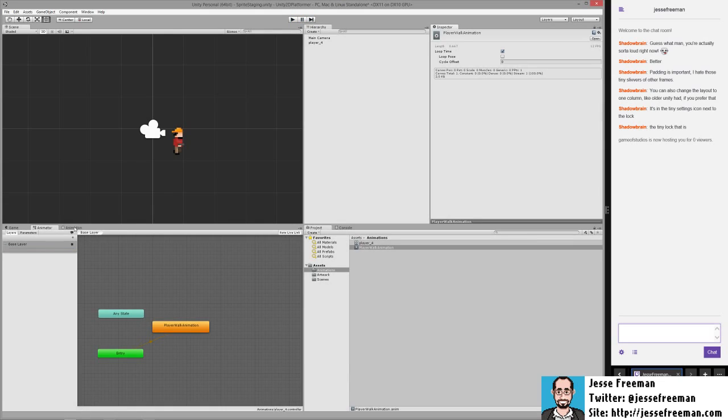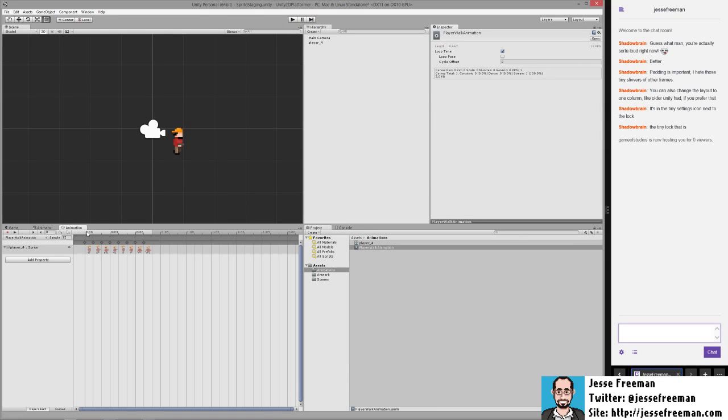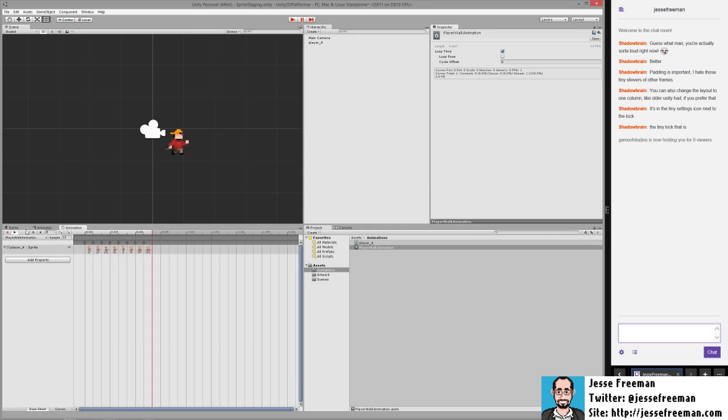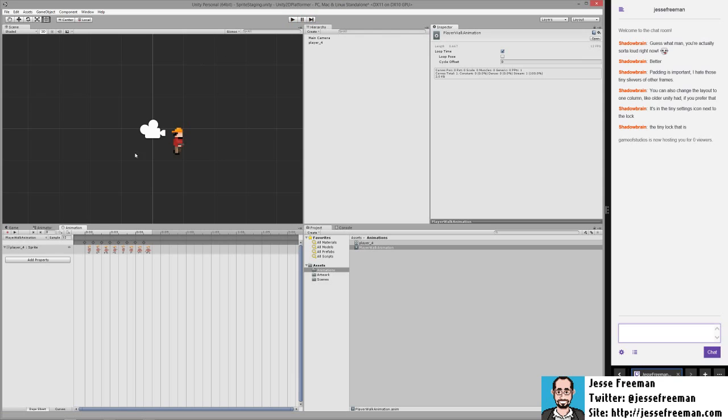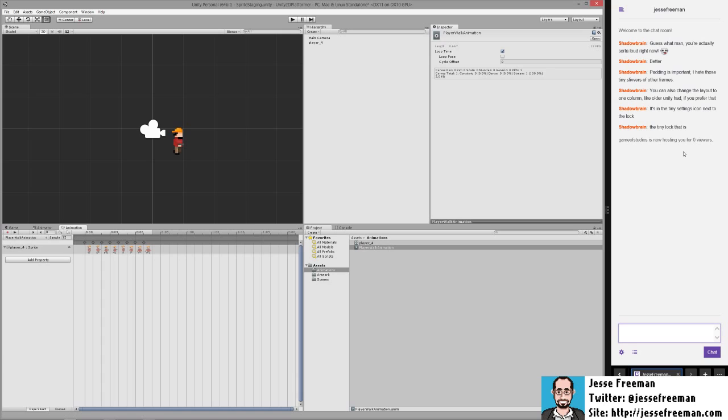If we stop this and go into the animator, you can see that we can actually run the animation here and get a preview of it in the window. In this case it won't show you in the game. So these are the two ways to test out what your animations look like.